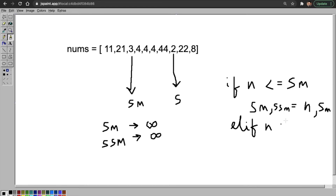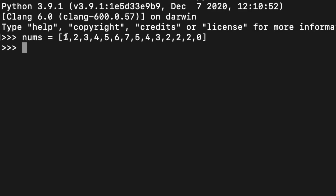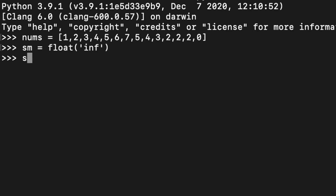If this is not the case, we have one more condition: elif, if my number is less than the second smallest number, then your second smallest number will become that number. Now I'll show this in code. Here is the array: 1, 2, 3, 4, 5, 6, 7, 8, 2, 2, 2, and 0. You can see 0 is the smallest number and 1 is the second smallest. We set smallest as float('inf') — this is how you represent infinity in Python.